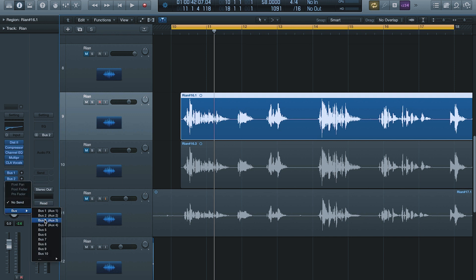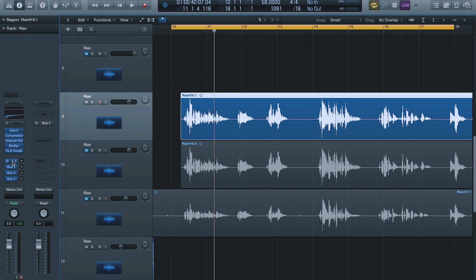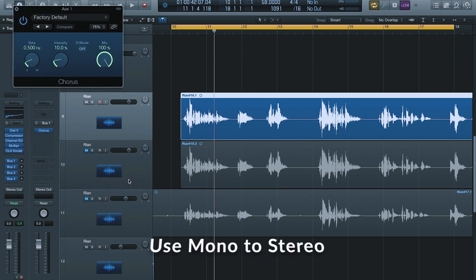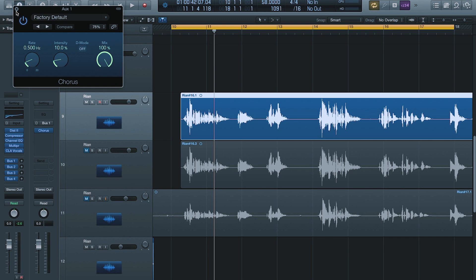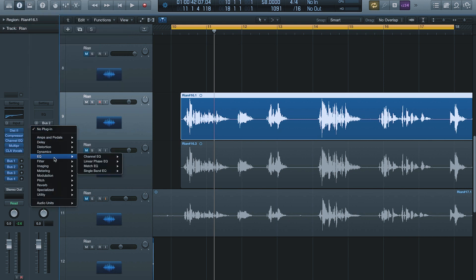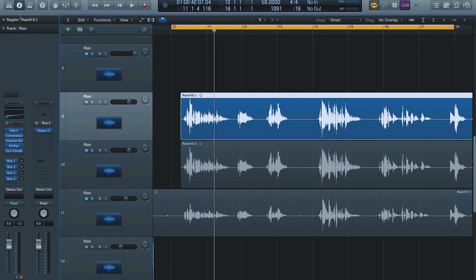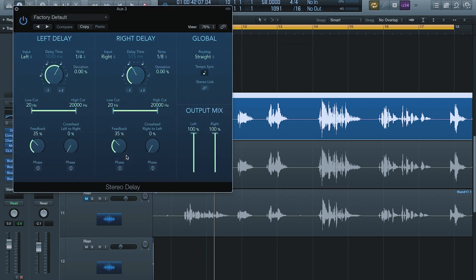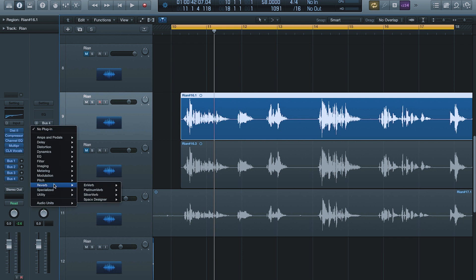We're gonna make four of them: Bus One, Two, Three, Four. Whichever one you touch in the middle here, that'll go to that Bus. So on Bus One, go to Modulation, then Chorus. On Bus Two we're gonna do Reverb — Space Designer. On Bus Three we're gonna pull up the Stereo Delay. On Bus Four we're gonna do another Reverb — Space Designer. The first thing we're gonna do is create a little bit of spread and a little bit of thickening, and we're gonna use Chorus to do that.